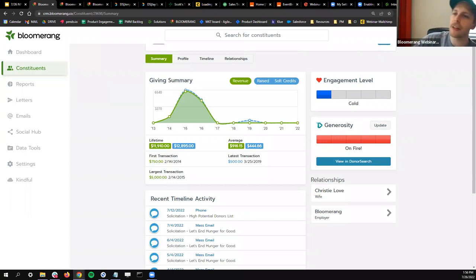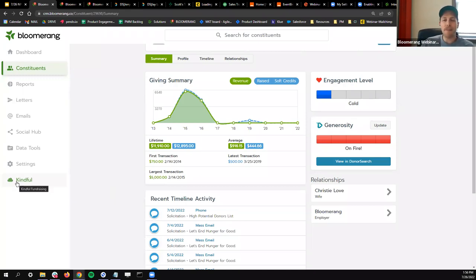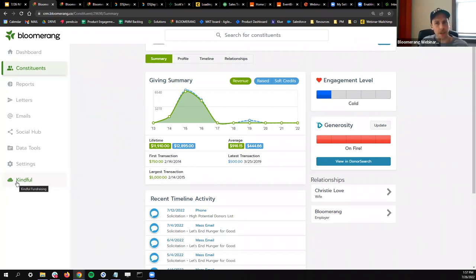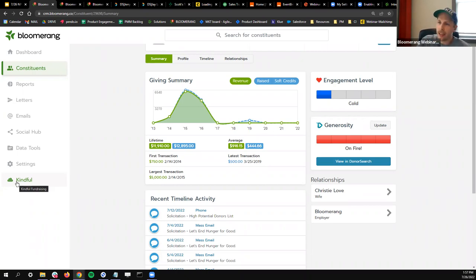What is Kindful and how is it connected to Bloomerang? We acquired Kindful a few years ago — they are part of the Bloomerang family. Kindful's fundraising tools, including peer-to-peer fundraising and crowdfunding pages, are available in Bloomerang. You can add it to your subscription — it doesn't come necessarily out of the box for all levels. If you're interested in more powerful online giving tools, you can sign up for Kindful and get those tools added to your Bloomerang account.